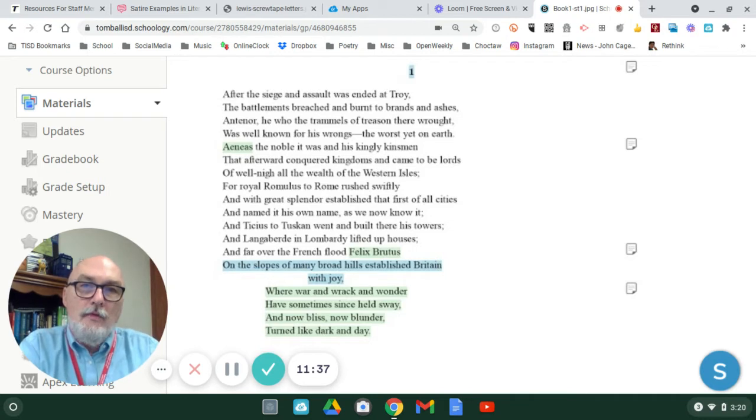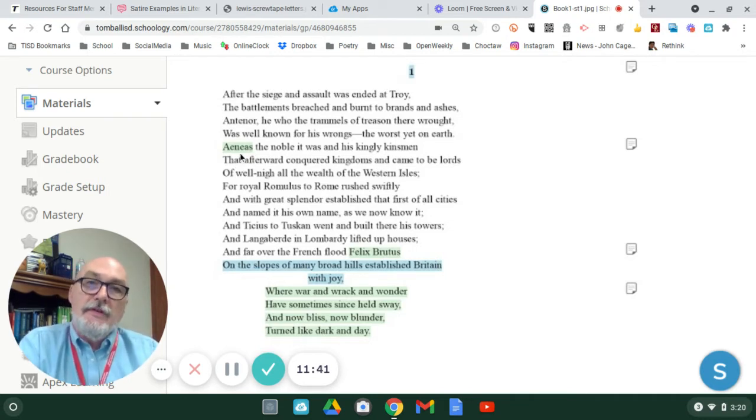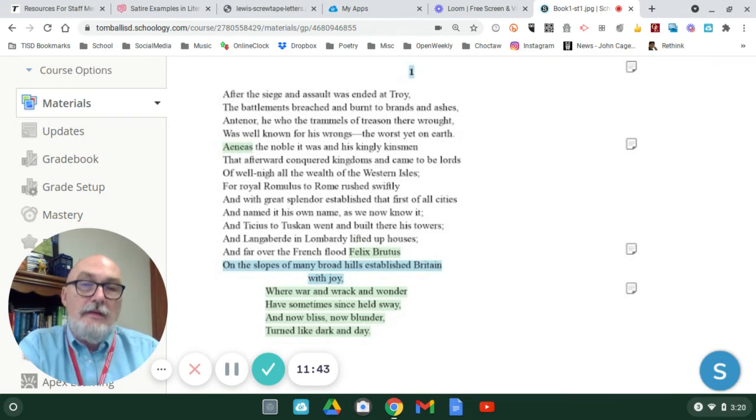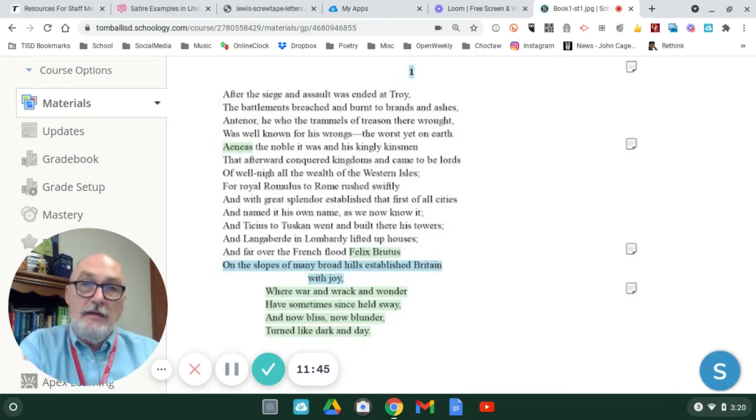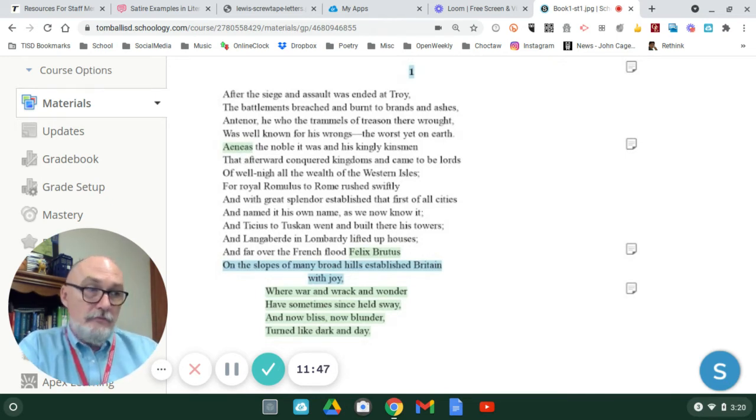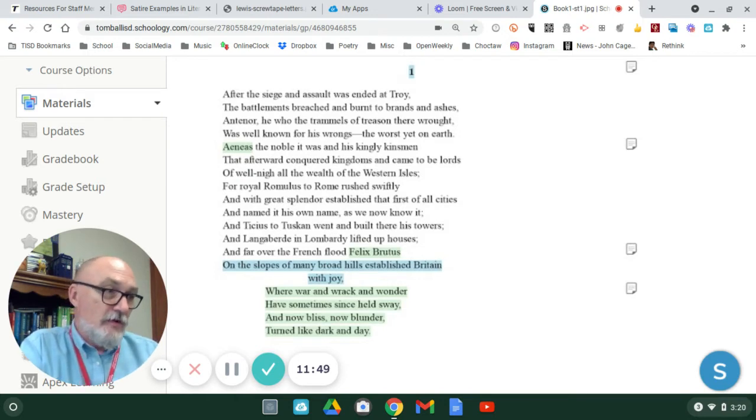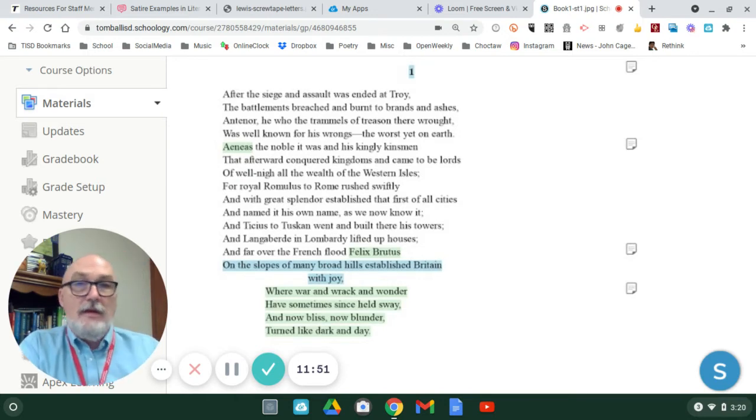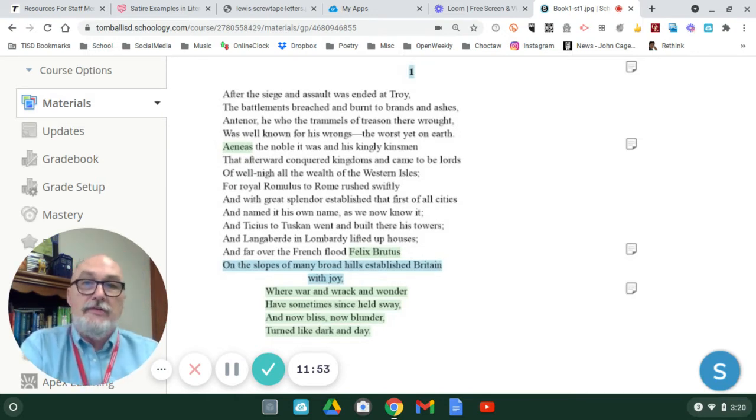The Gawain poet is going to bring up Aeneas, who was a hero of the time period. Aeneas has his own adventure. He leaves Troy after it's fallen, and he struggles to survive, and he has his whole series of adventures.